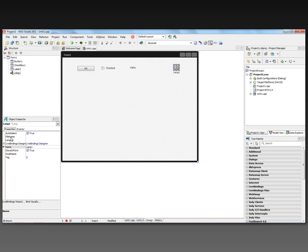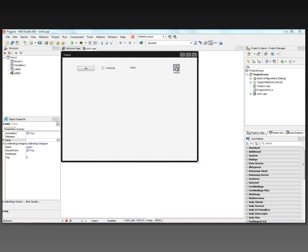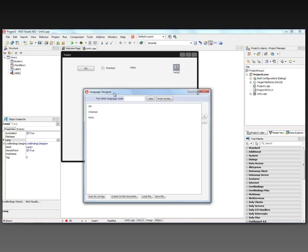You can also specify a file name to load translations from, and you can also bring up the language editor. So let's bring up the language editor either by selecting the property and hitting the dot dot dot, or you can double-click on the component. It shows the strings that are available currently, and you can always scan for other strings.